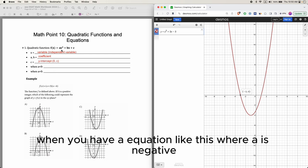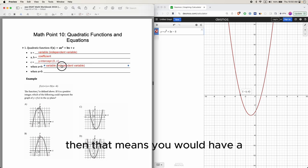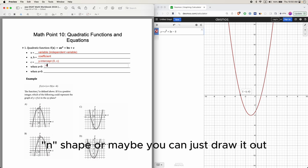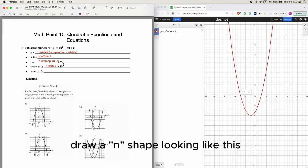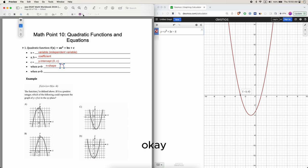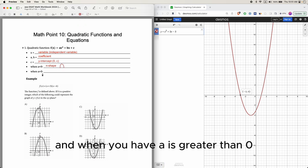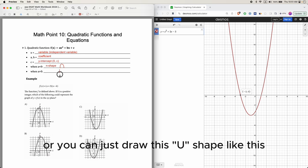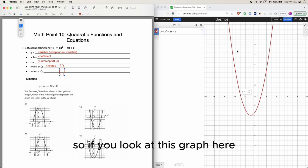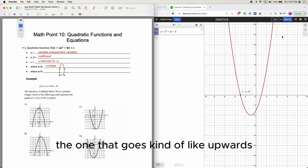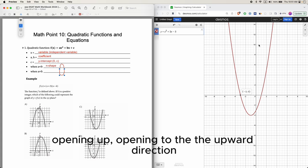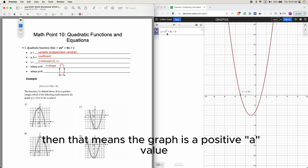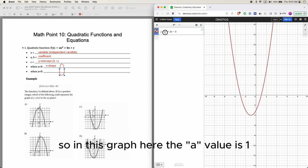When you have an equation where a is negative, then the graph is an n-shape. When a is greater than 0, you have a u-shape. Looking at this graph here, it's the u-shape — opening upward — so that means the a value is positive. In this graph, the a value is 1.